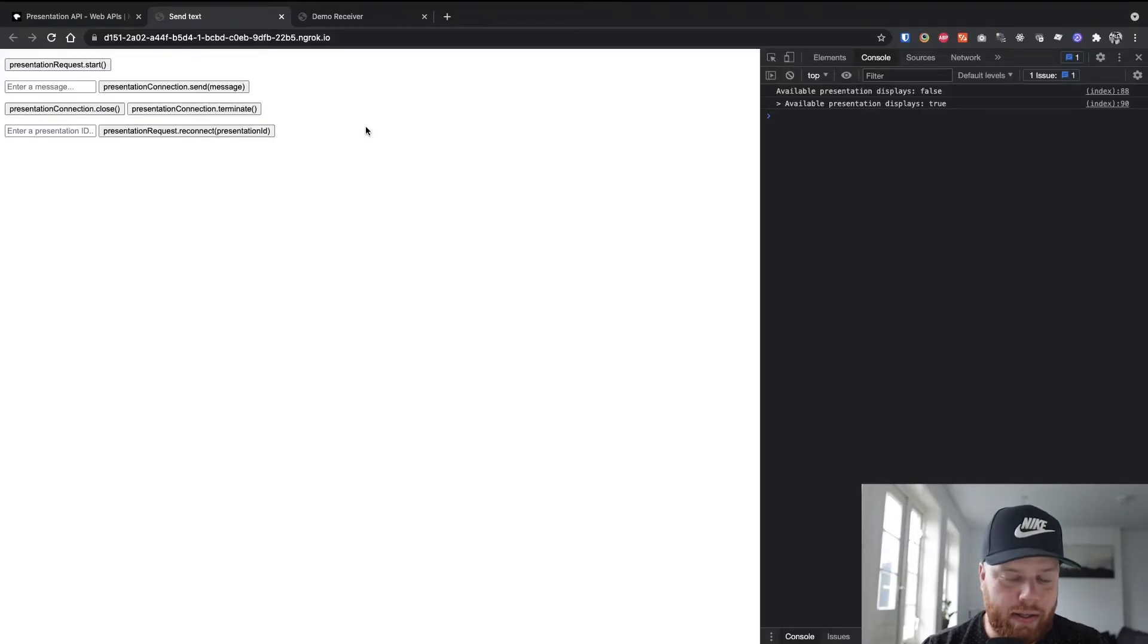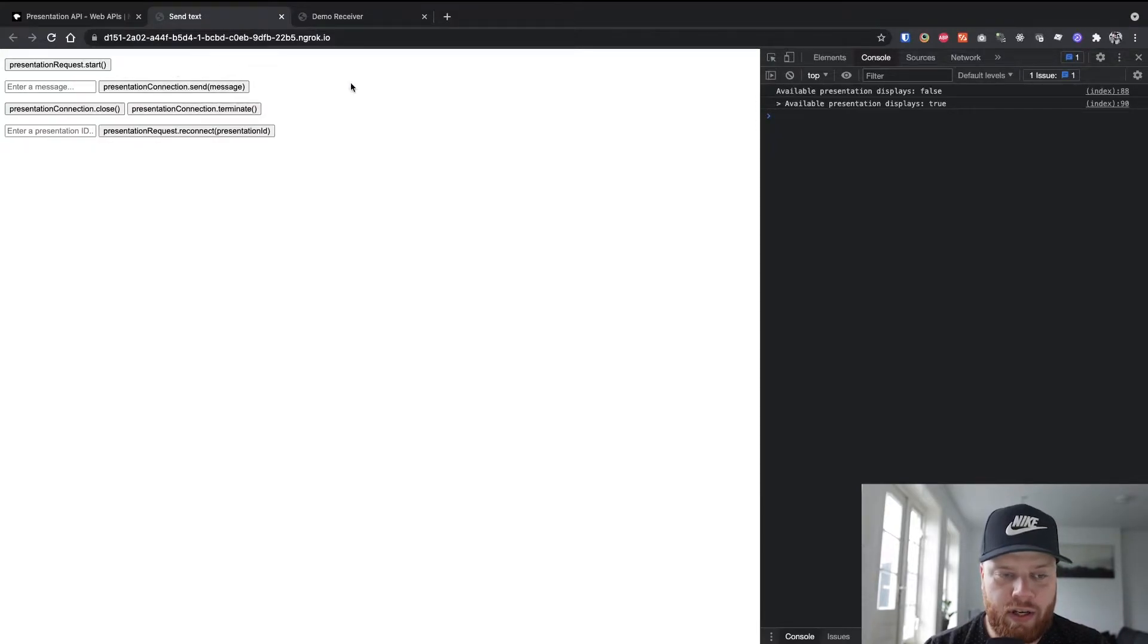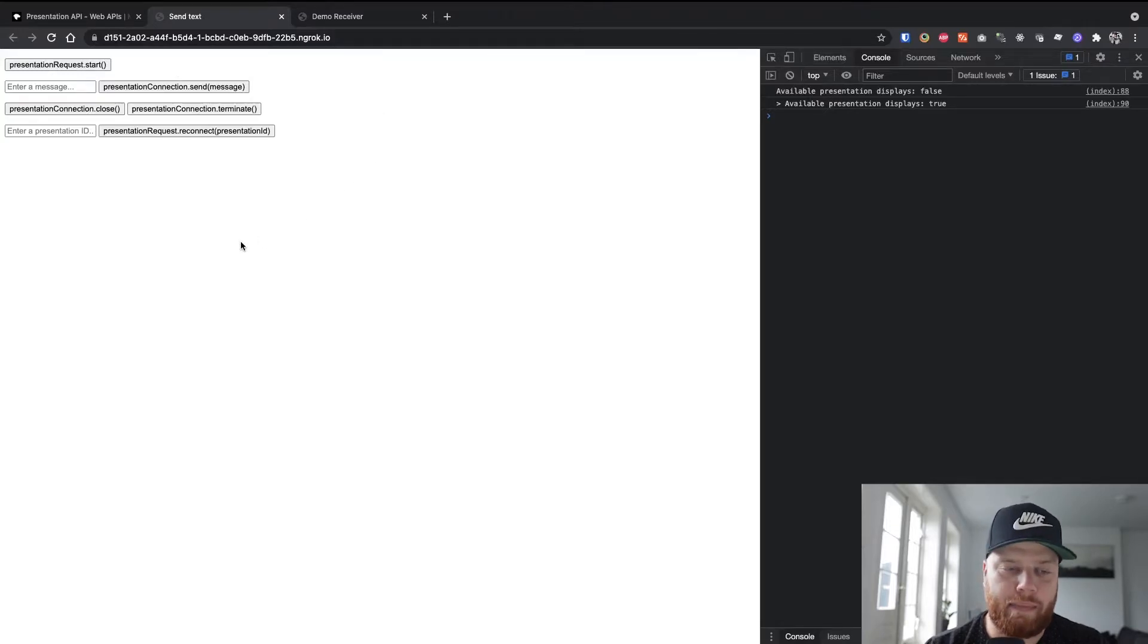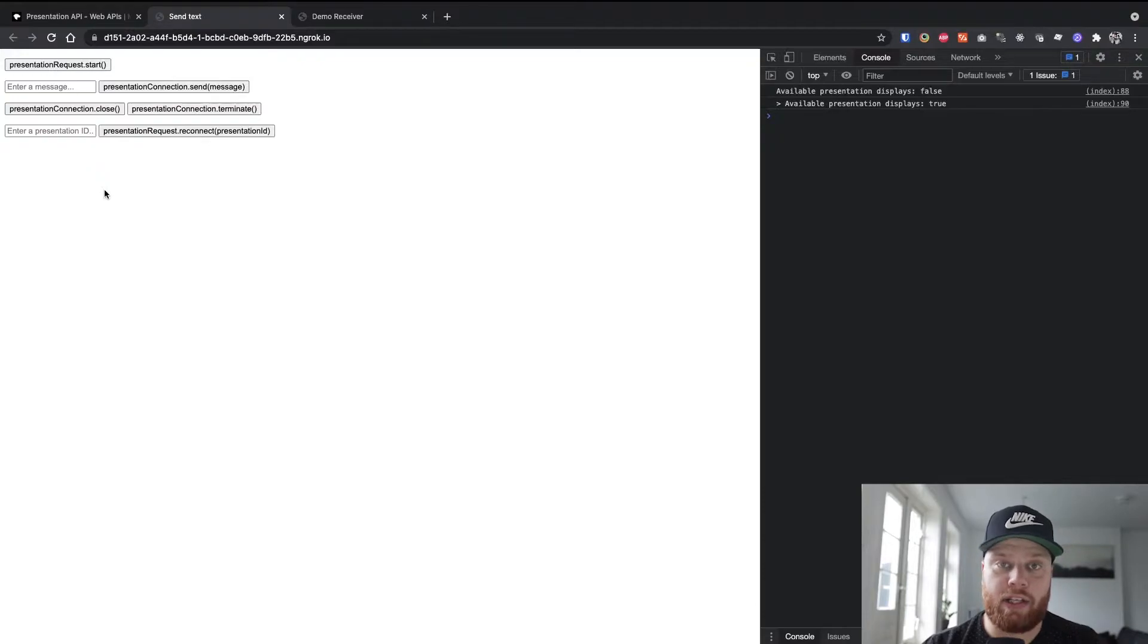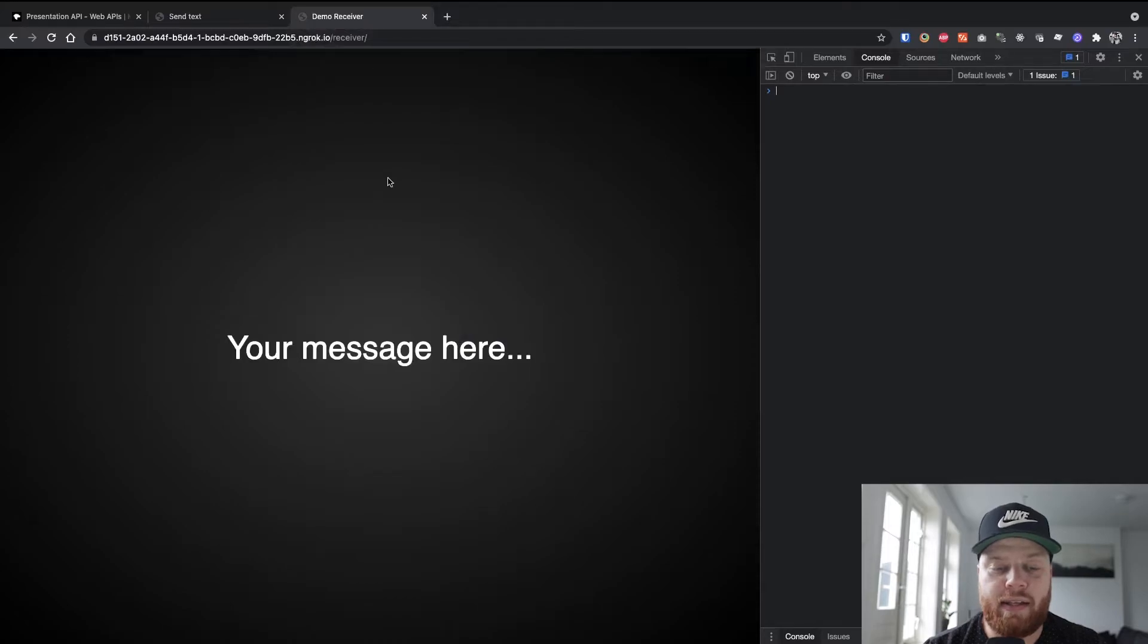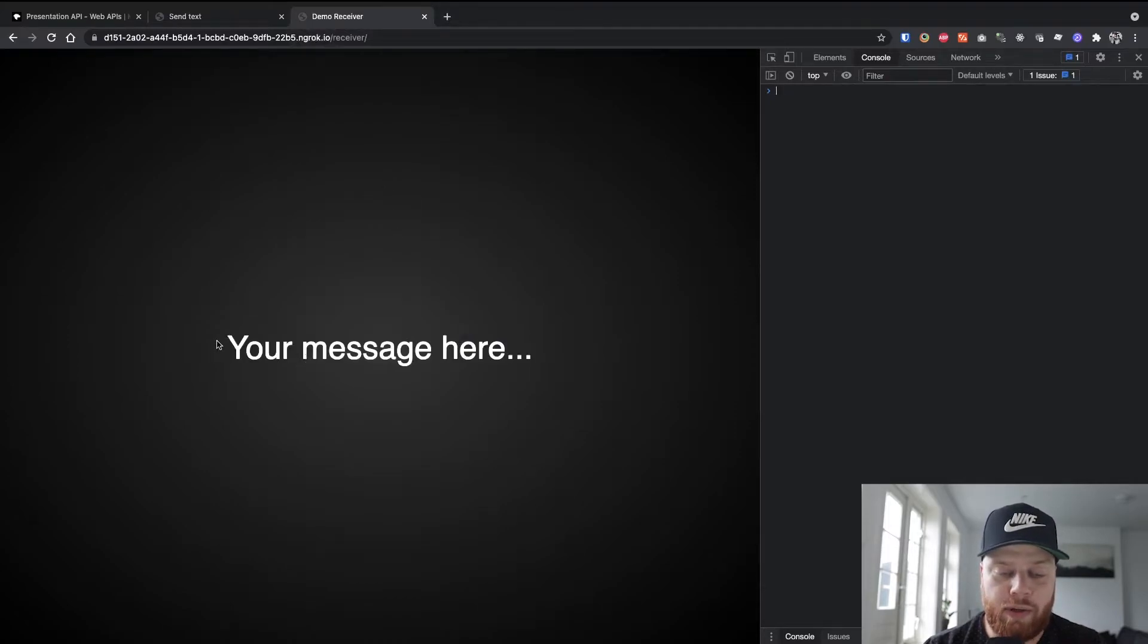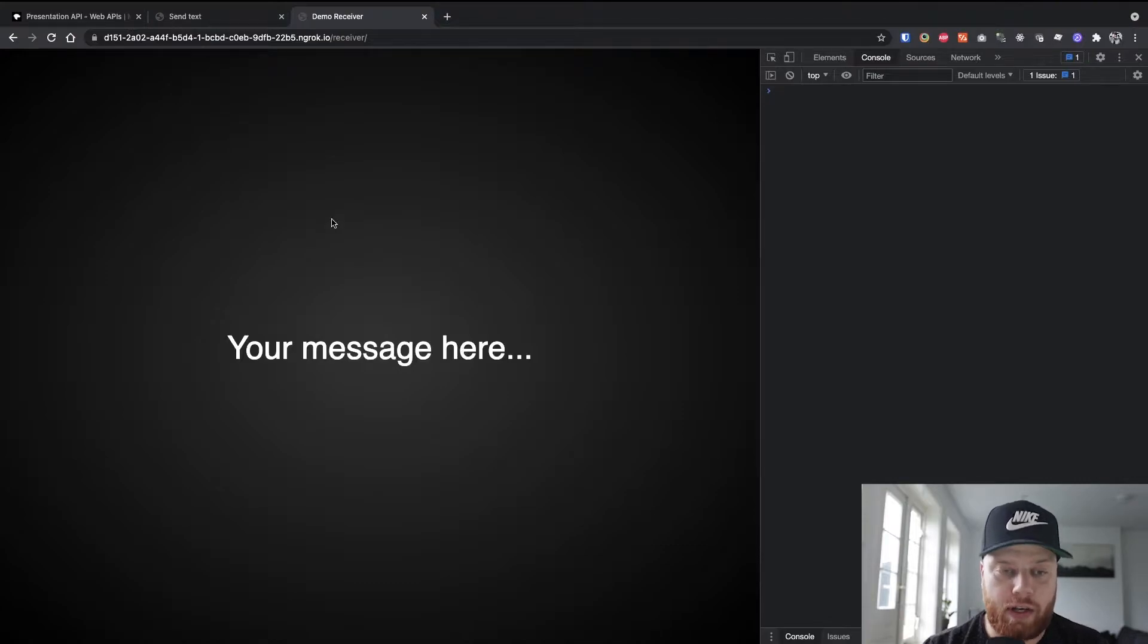So I prepared a small demo to showcase this functionality using my own TV right behind me with my Chromecast. I created a demo that consists of two pages. On the one hand, we have this controller page with some buttons and inputs to input data to actually send to the screen. The other page is the receiving end, which for now just shows your message here, and it will also display that on the Chromecast when we start the connection.